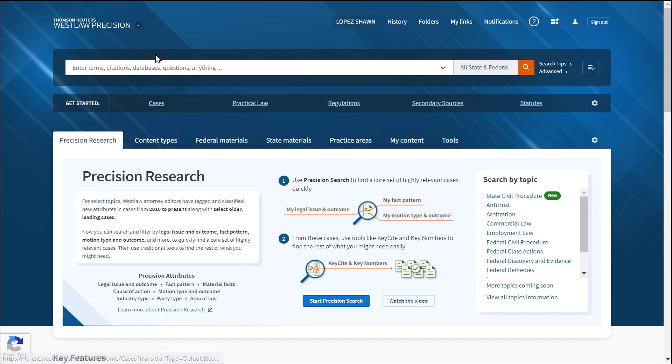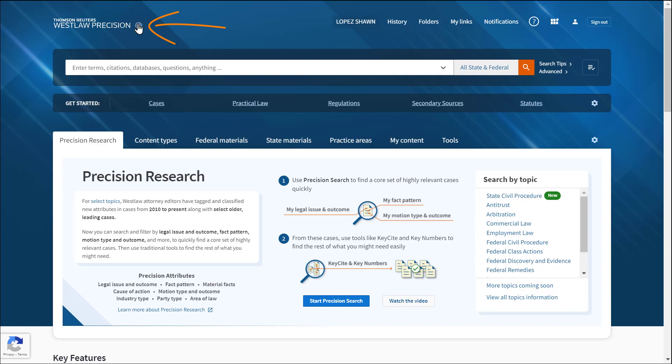Scroll to the top of your Westlaw Precision homepage and select the down arrow next to Thomson Reuters Westlaw Precision. Then select Drafting Assistant.